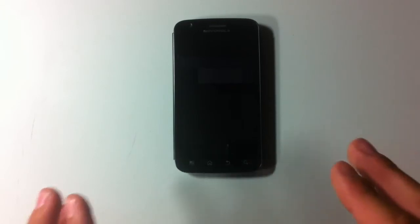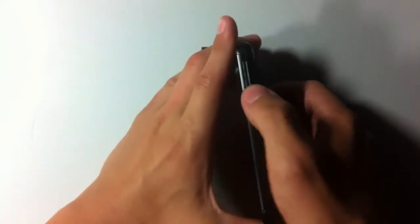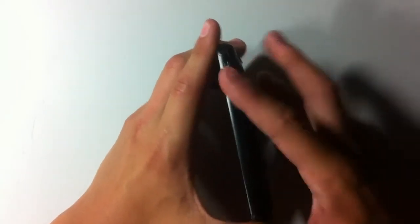Alright everyone, so first off we're going to start with the physical keys on this thing. We're going to go to the right side of the phone, and we're going to find a volume rocker up and down here, nothing else on the right side here.